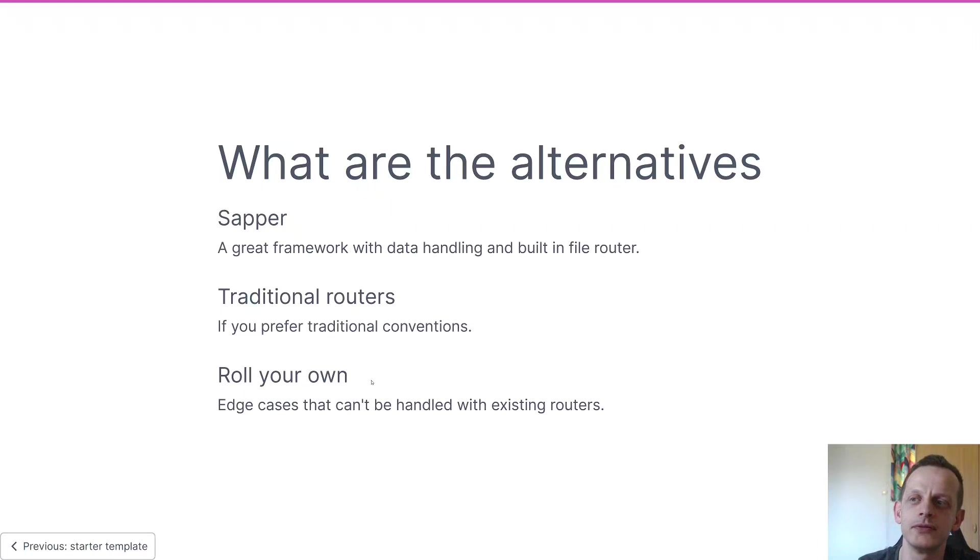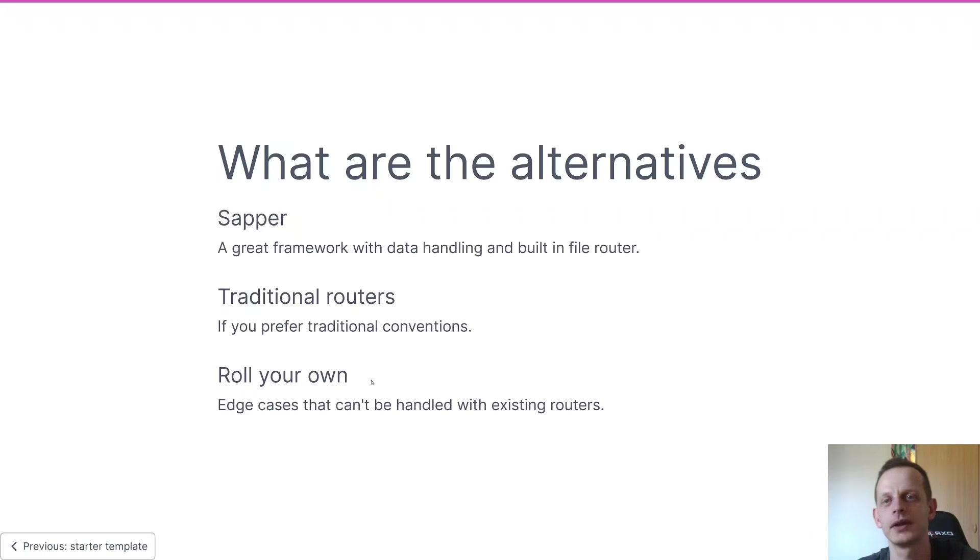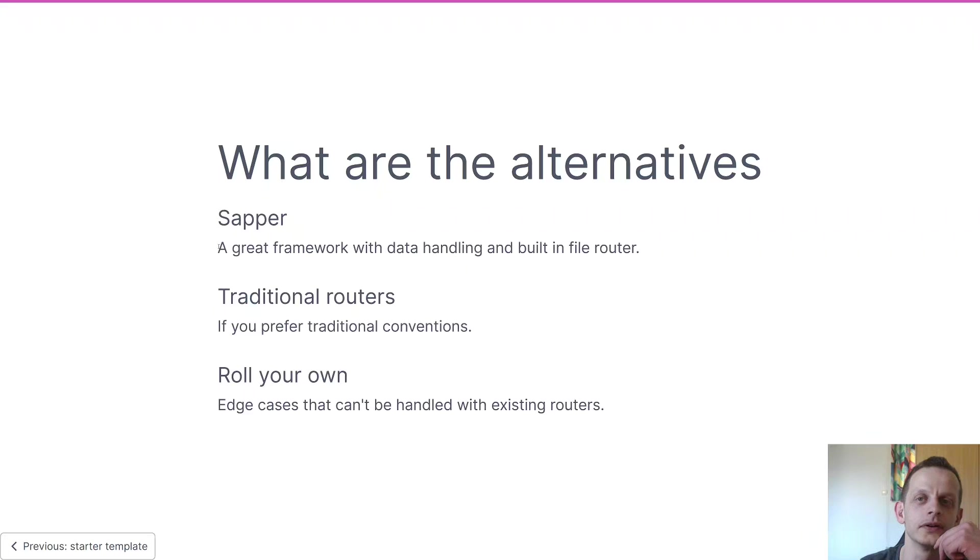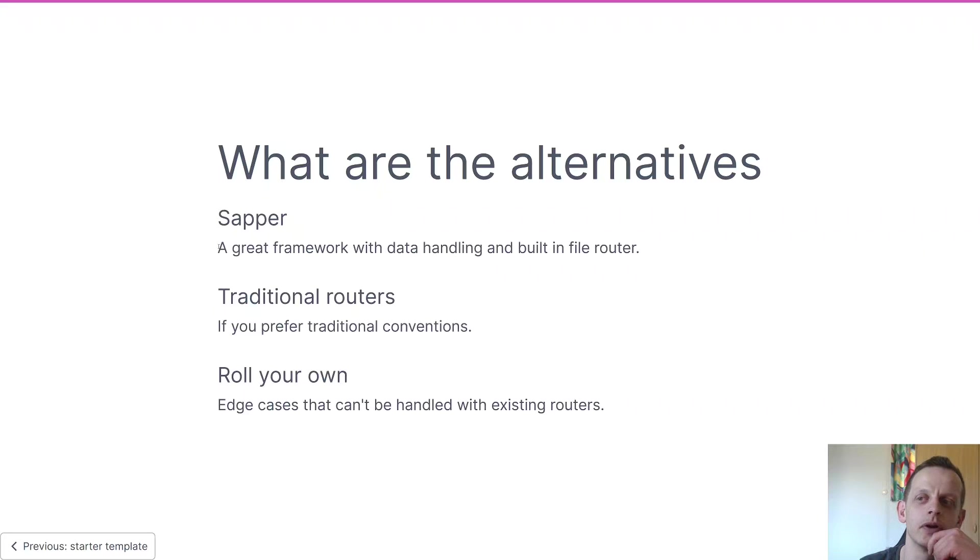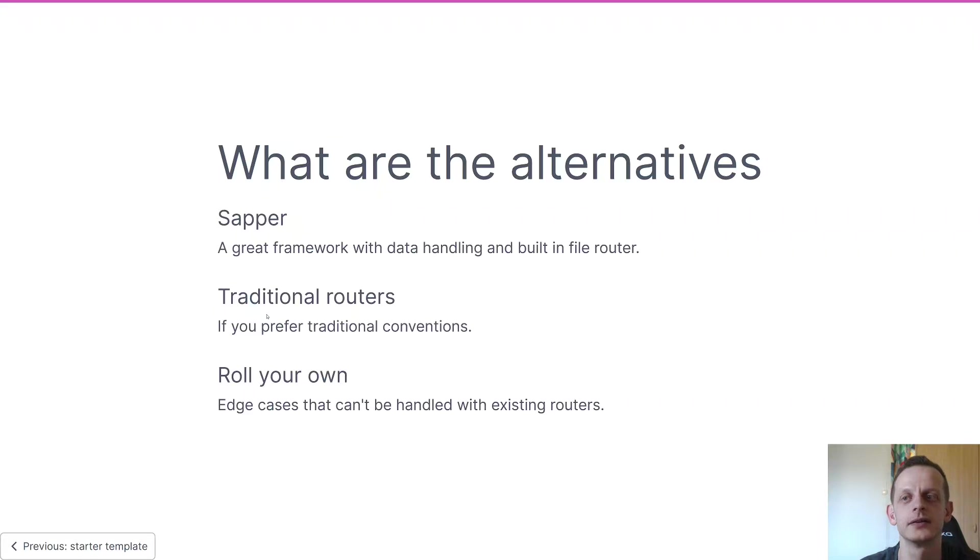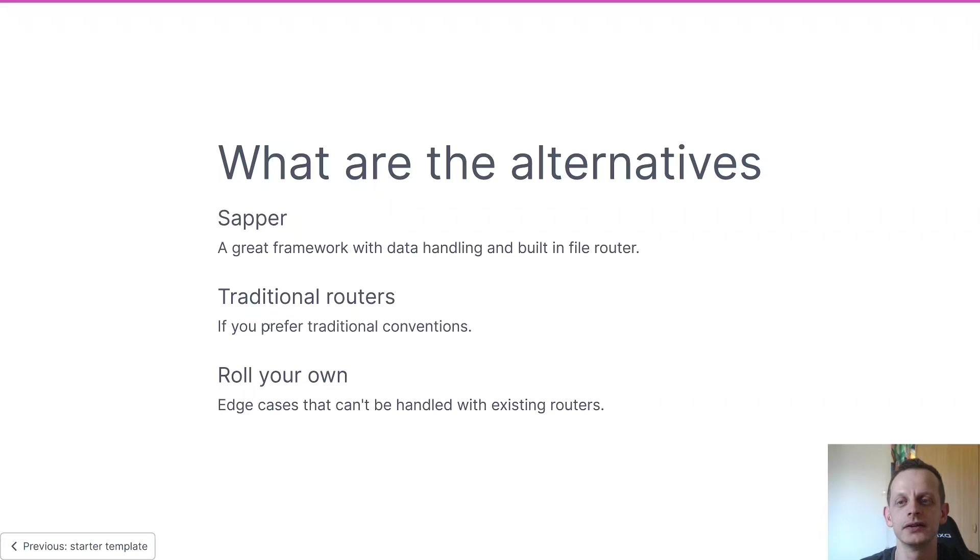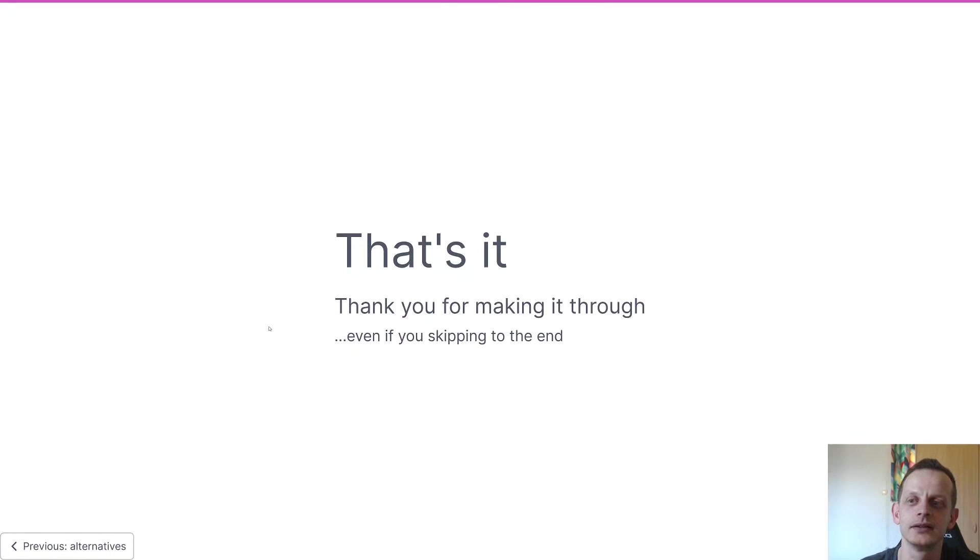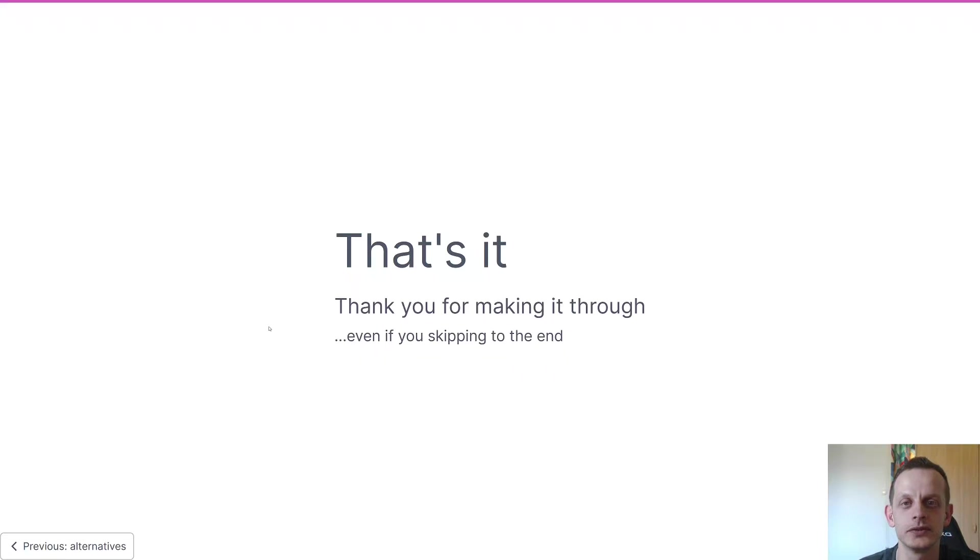If Routify is not for you there are a few alternatives - actually there's a lot of alternatives. If you're looking for a file router there's Sapper, which is also a great framework if you're looking for data handling. And if you don't want a file router, if you prefer traditional routers, there's a lot of routers and I wouldn't even know where to start with which one I'd recommend. And if that doesn't work for you either you can always roll your own, which is kind of how this started. And that was it - thank you for watching and hope to see you again.